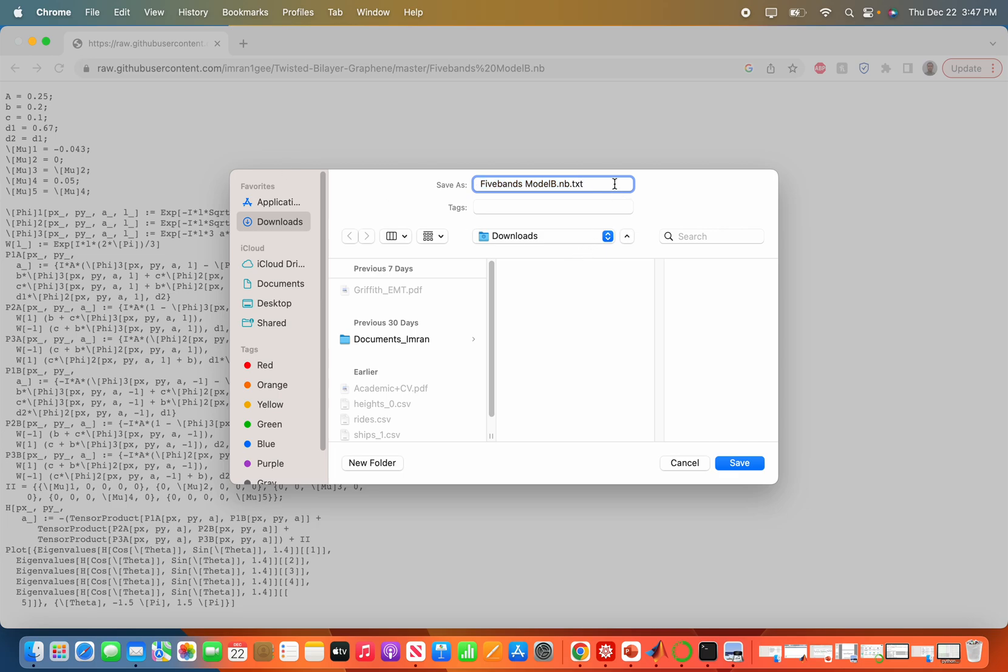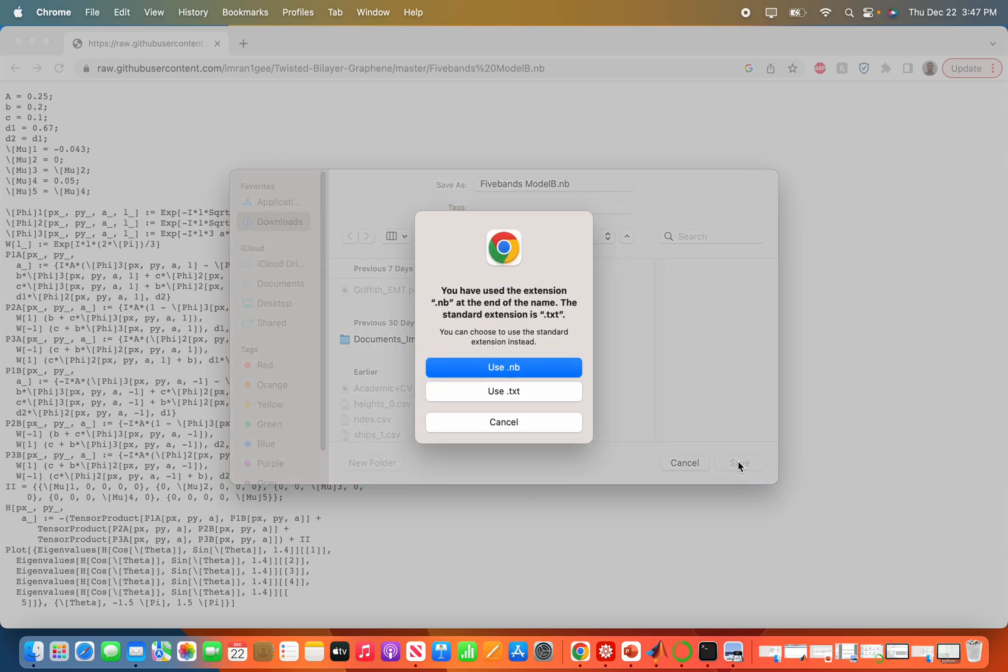I will remove the dot text format because I want to save it in notebook format. So five band model, I'll save it. It will ask if you want to save it as notebook or as text file. You want to save it as notebook.